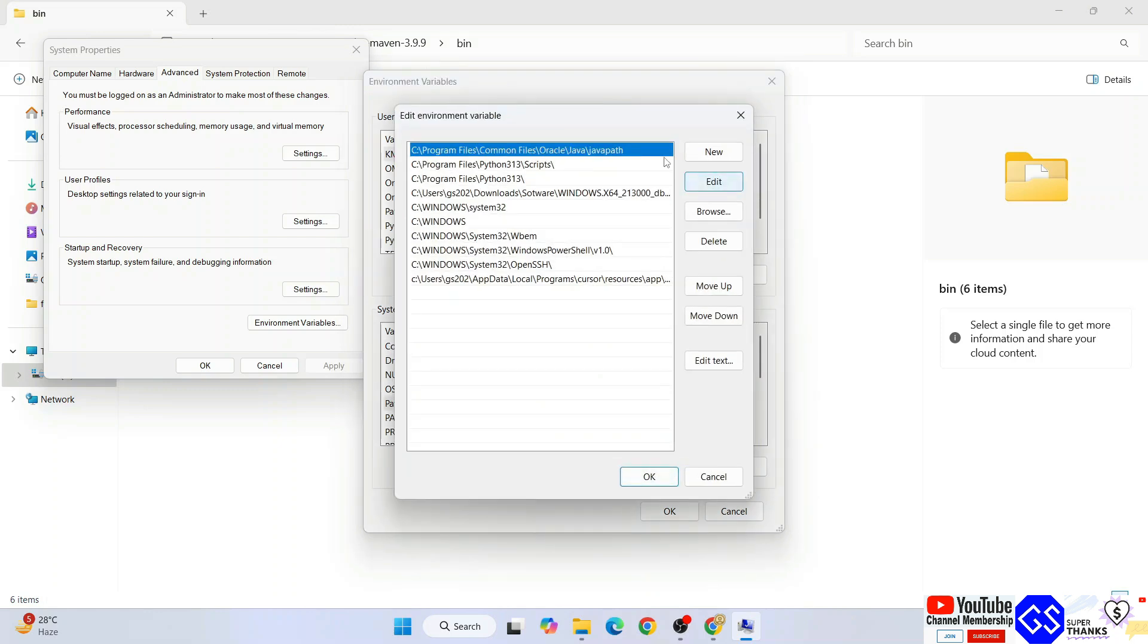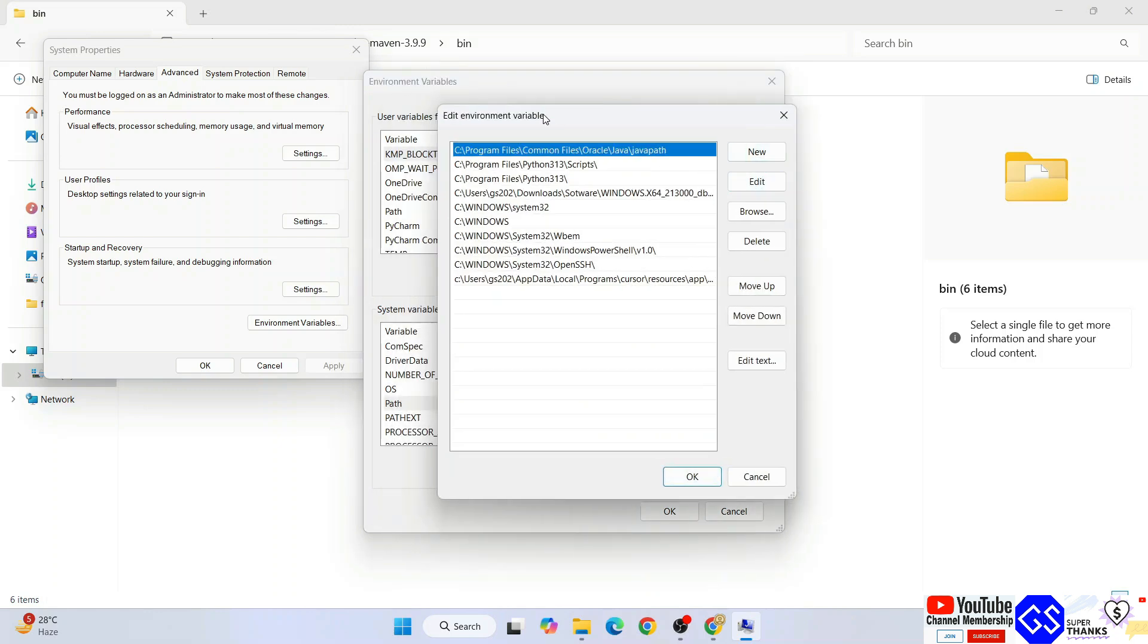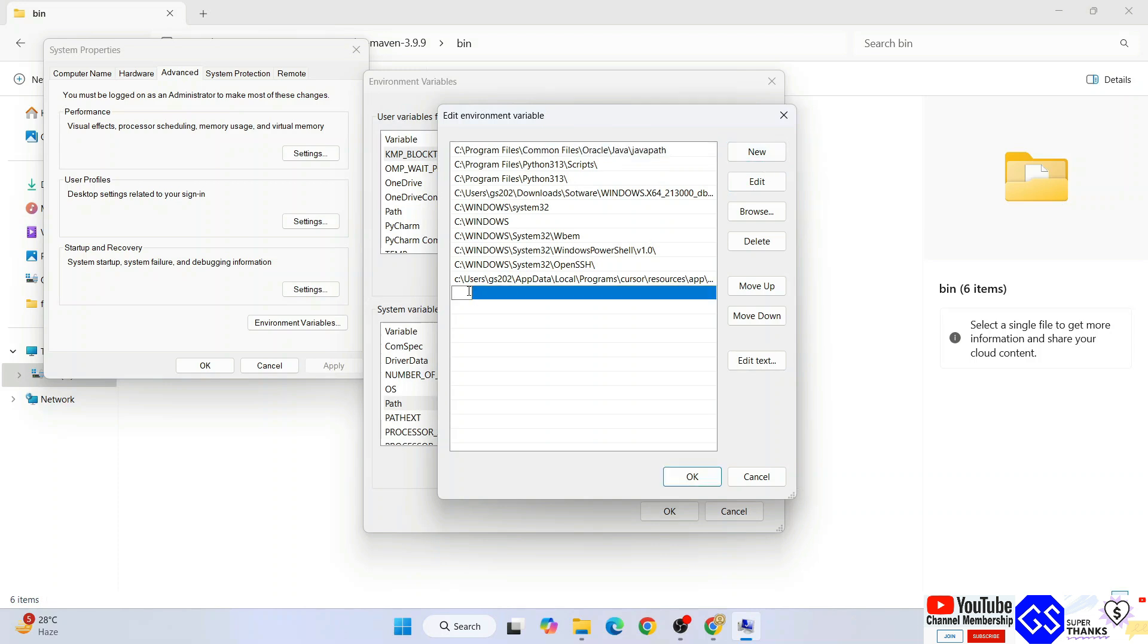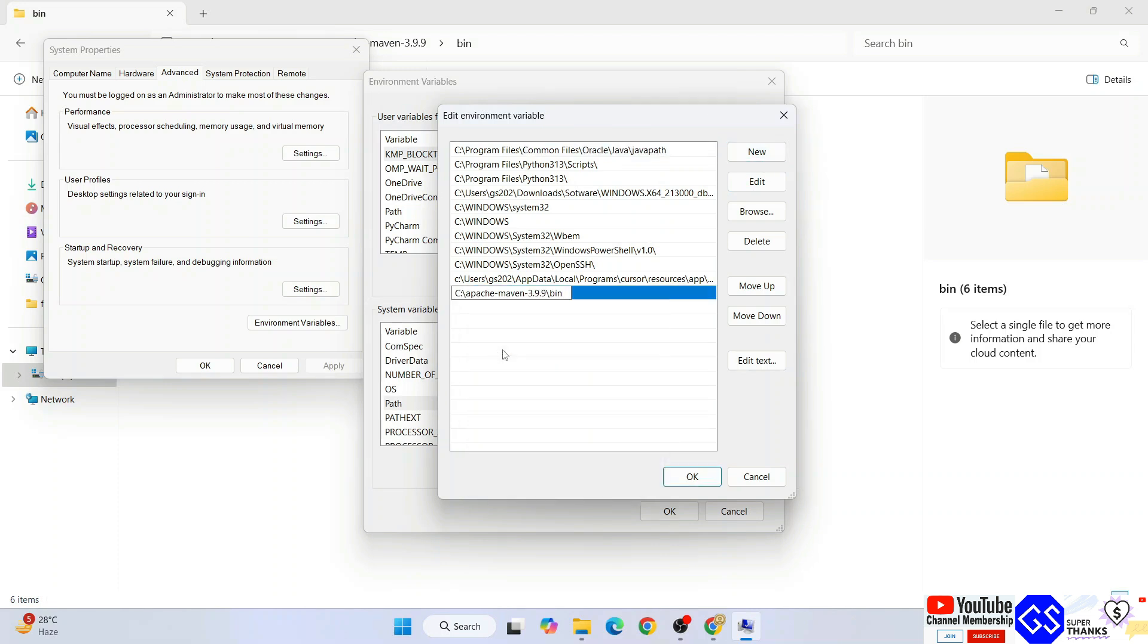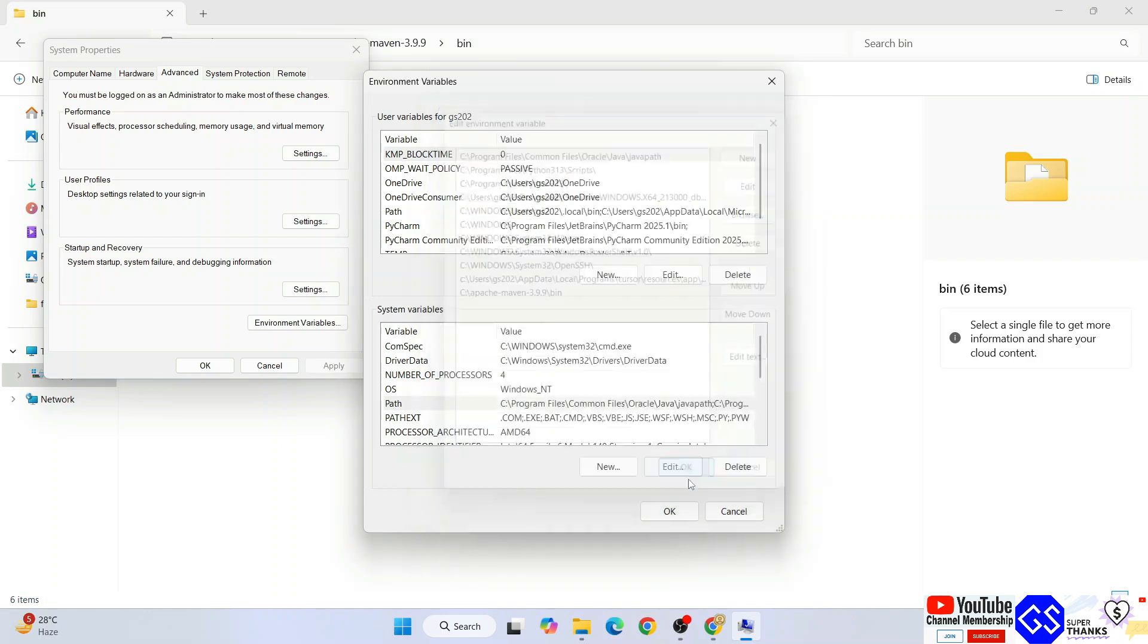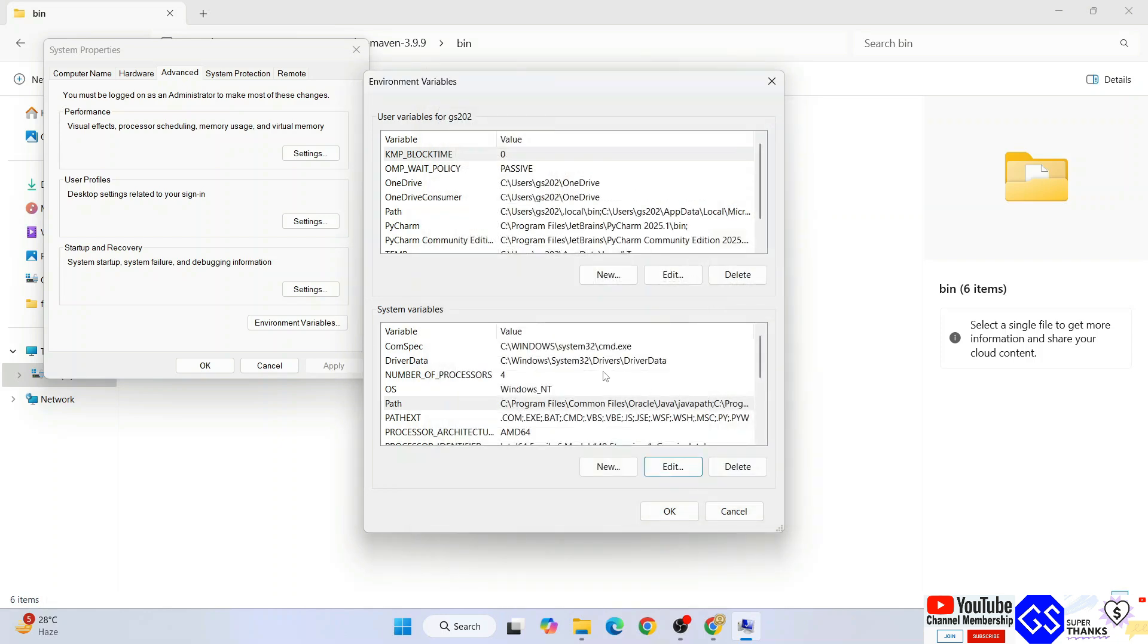Here you need to select Path and click on edit. That will open the edit environment variable window. Click on new, right-click and paste that Apache Maven dash your version and then slash bin folder path over here. Click on ok.